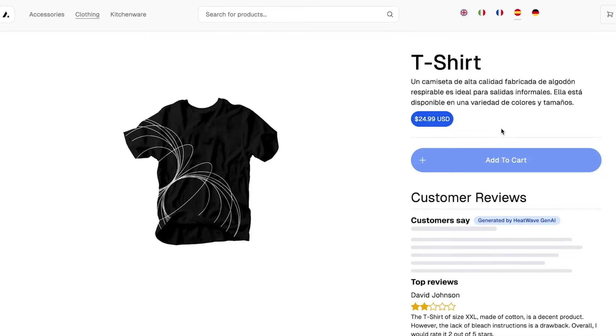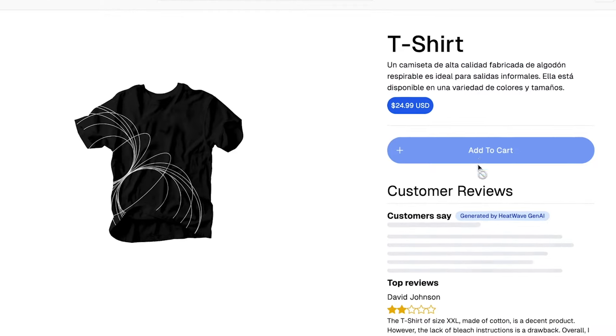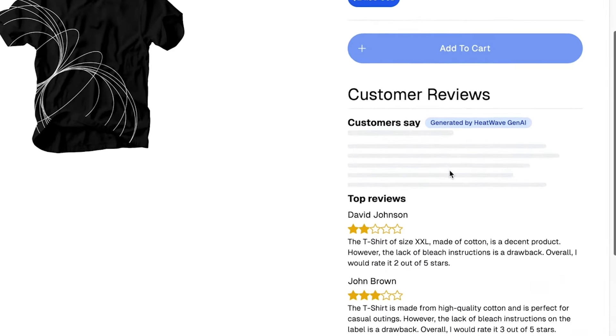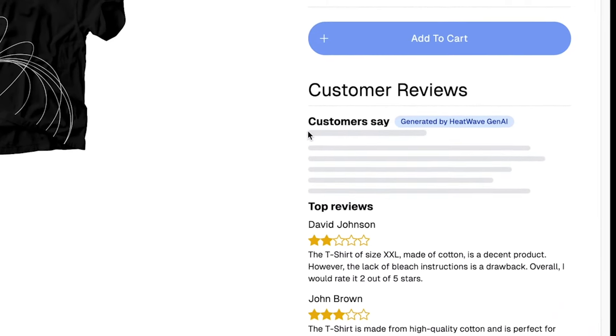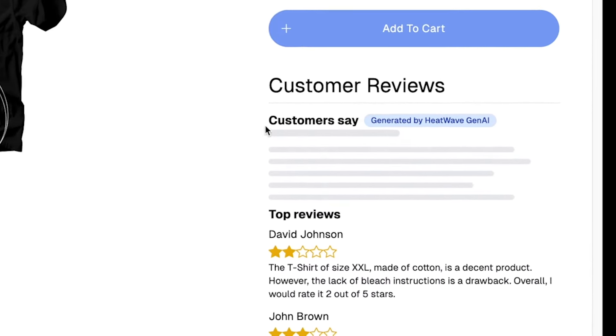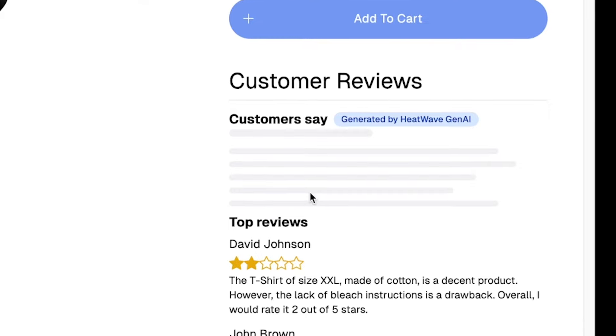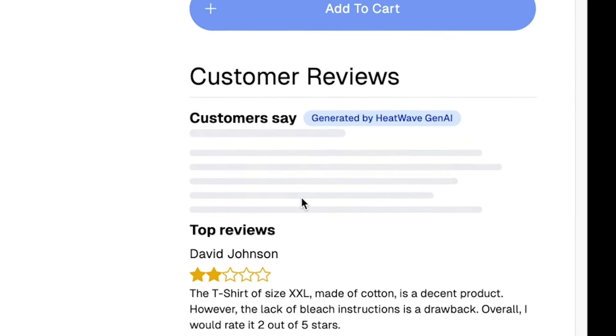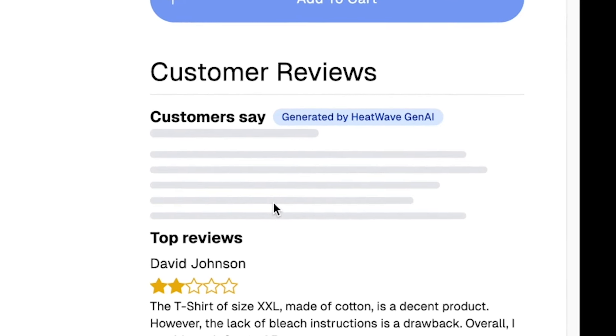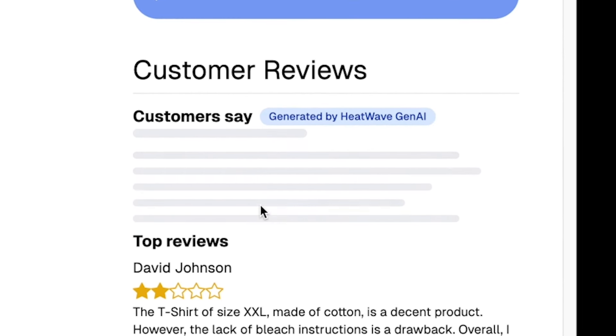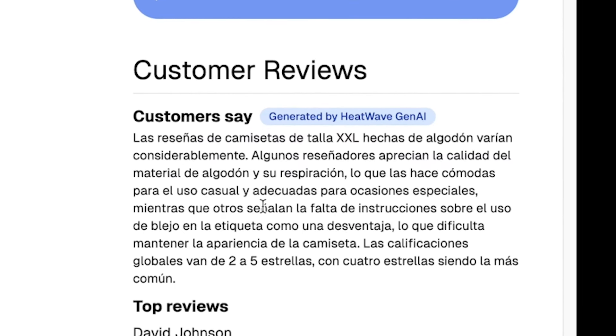Now notice that the review summary is loading once again, but this time it's not just generating a summary, it's also translating the summary into the target language for the page. Implementing this was a snap. We just had to add a translation routine we'd already built for the product description translations, just a few lines of code.